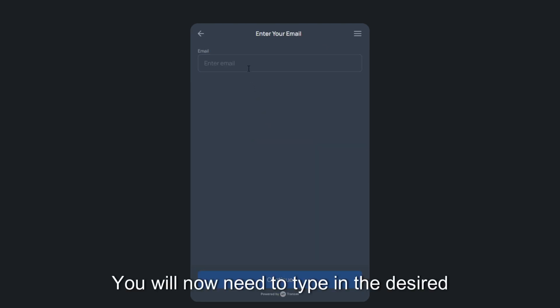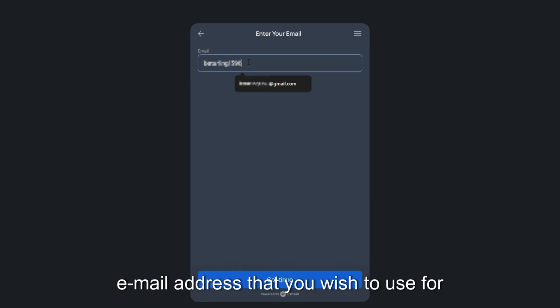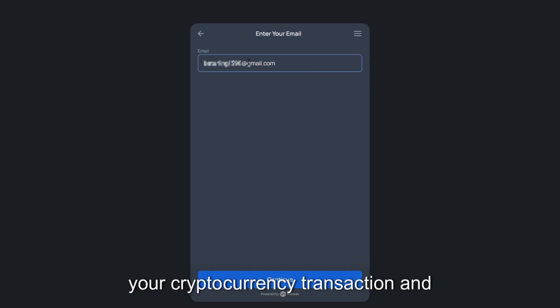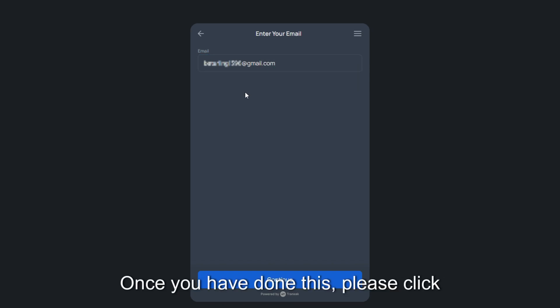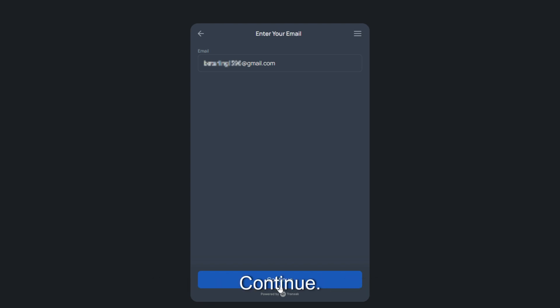You will now need to type in the desired email address that you wish to use for your cryptocurrency transaction and receipt. Once you have done this, please click continue.